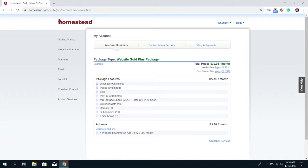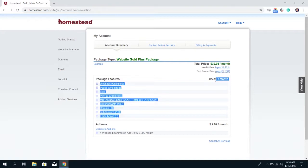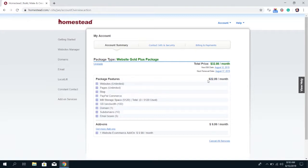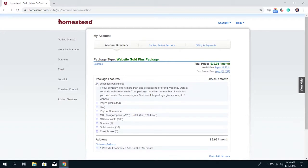Moving on, it shows you the package features for the package type you have. So these are all of the features that are included in the website GoldPlus package and it shows you the price for the hosting package specifically. You can click on the plus sign next to each feature to get a little bit of a description about what that includes.